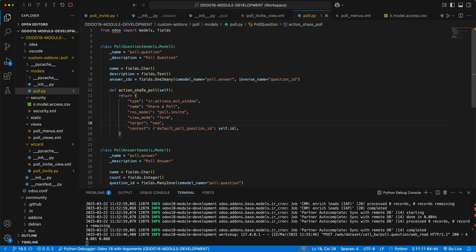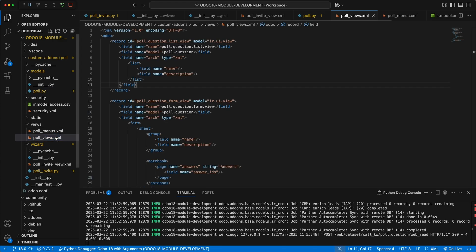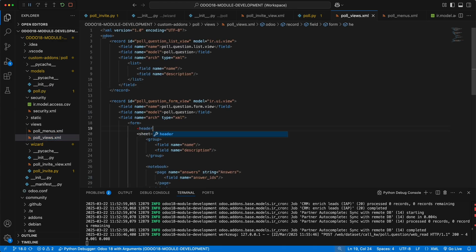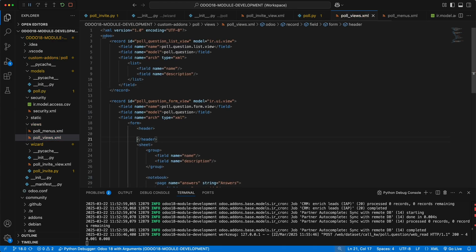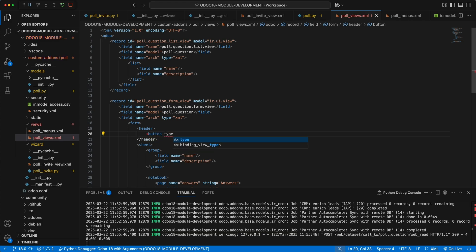Let's copy this method and under poll views.xml, let's add a new header to the poll question form view. Let's add a new button with type as an object, paste the method name we just created, add a string as share, and a class btn primary.